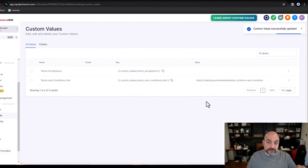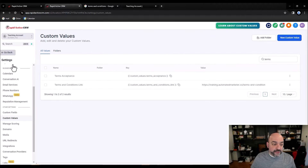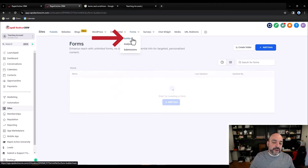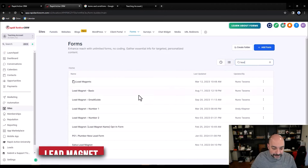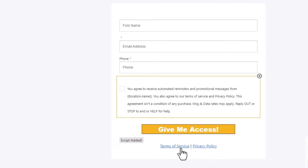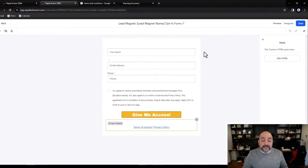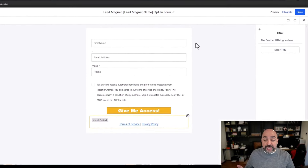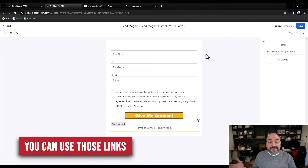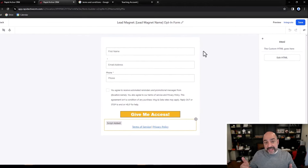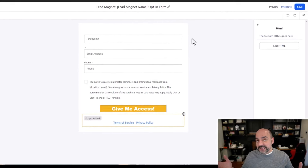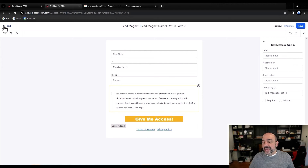Now we have a page to send them to, terms of service, privacy policy, and the actual form. If you need to make alterations or modify the wording, let me show you where to find the form. Go to Builder and find the Lead Magnet Opt-In form. If you already have an existing website with a privacy policy and terms of service, you can just use those links in the custom values section instead of the ones we created inside this funnel — as long as it's the same business. Completely up to you.